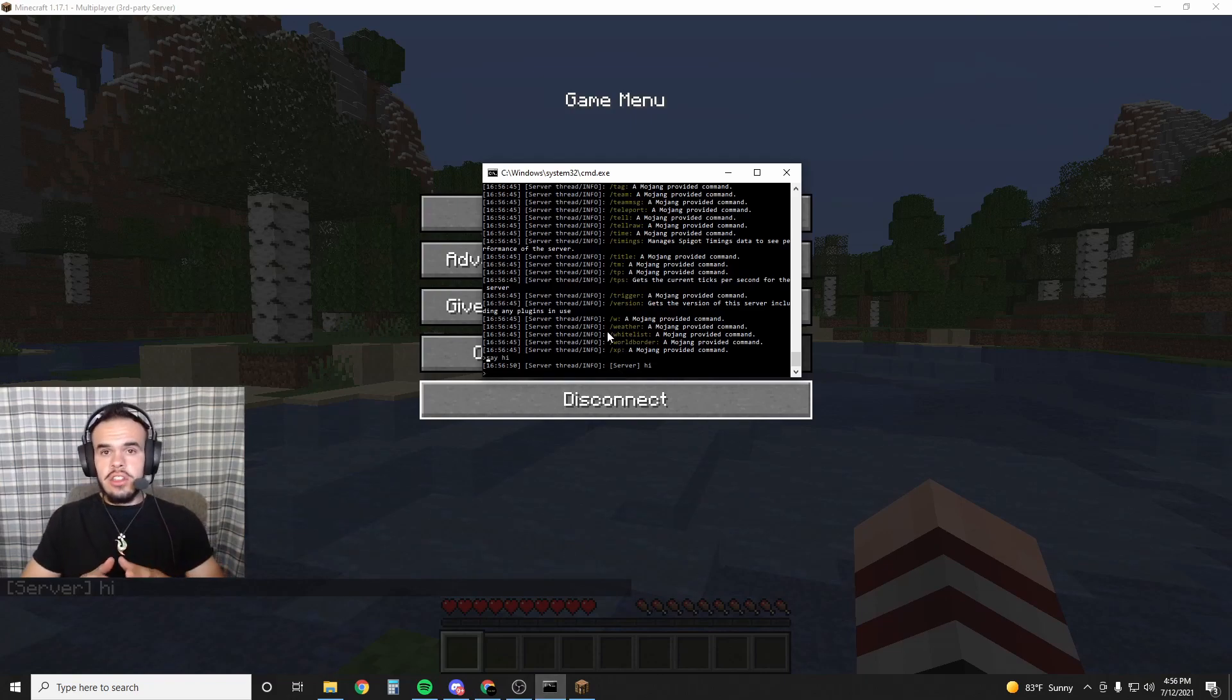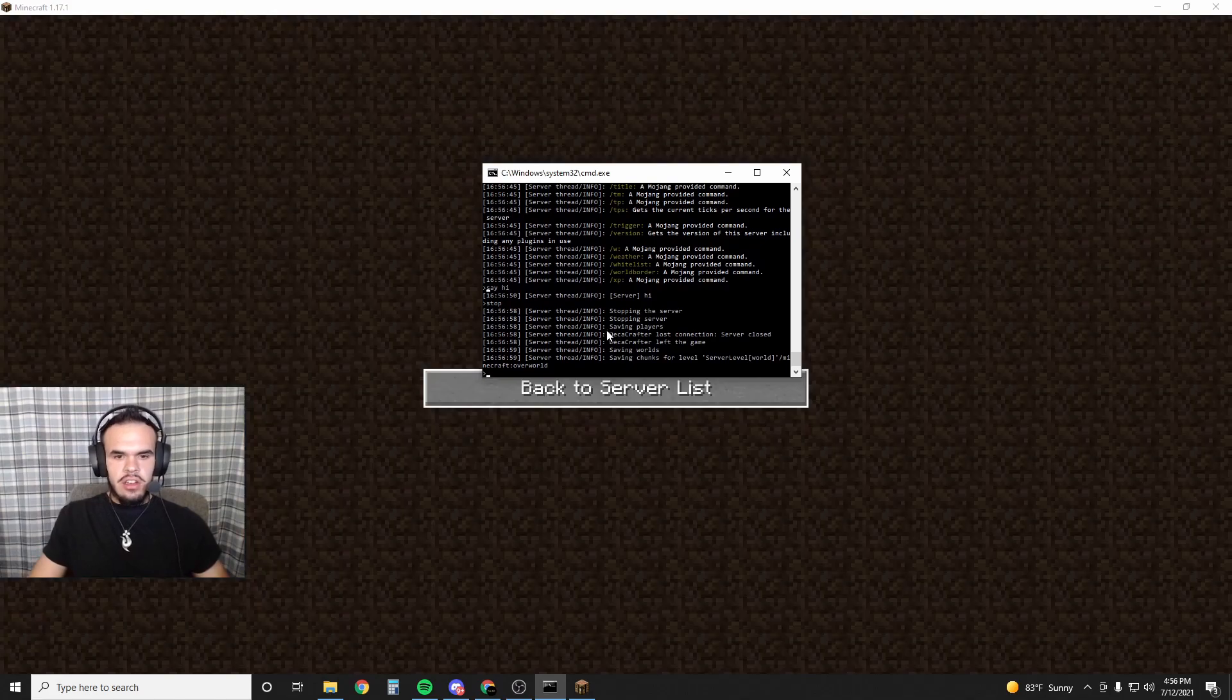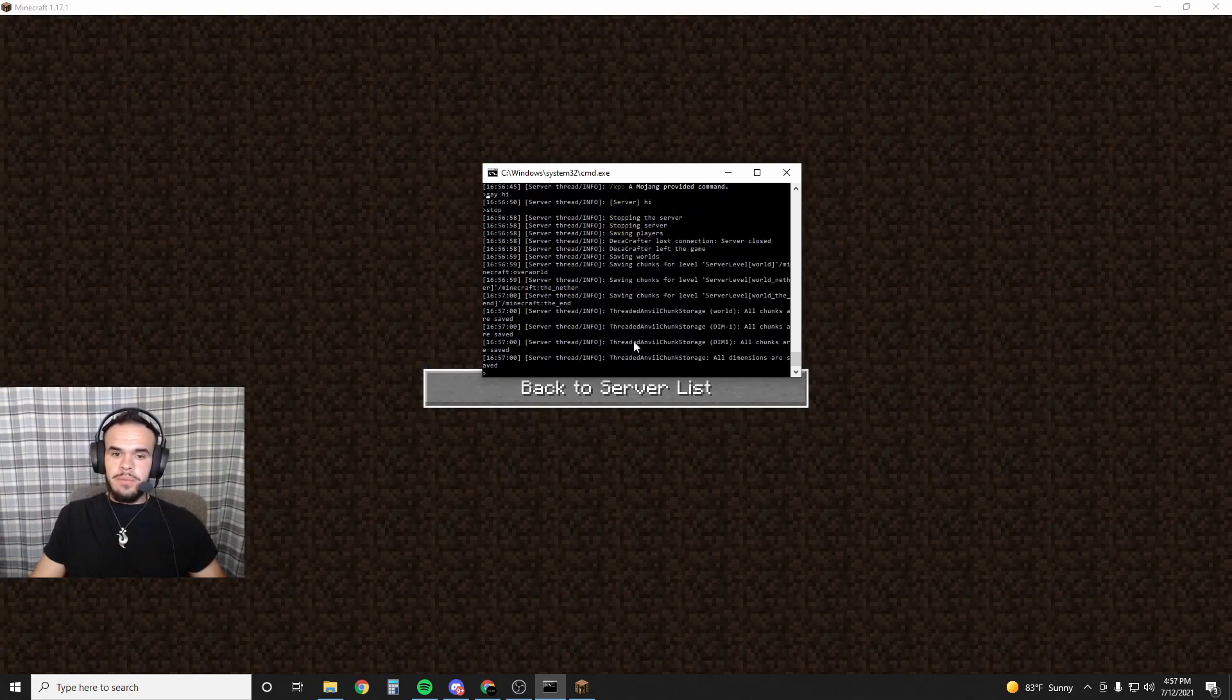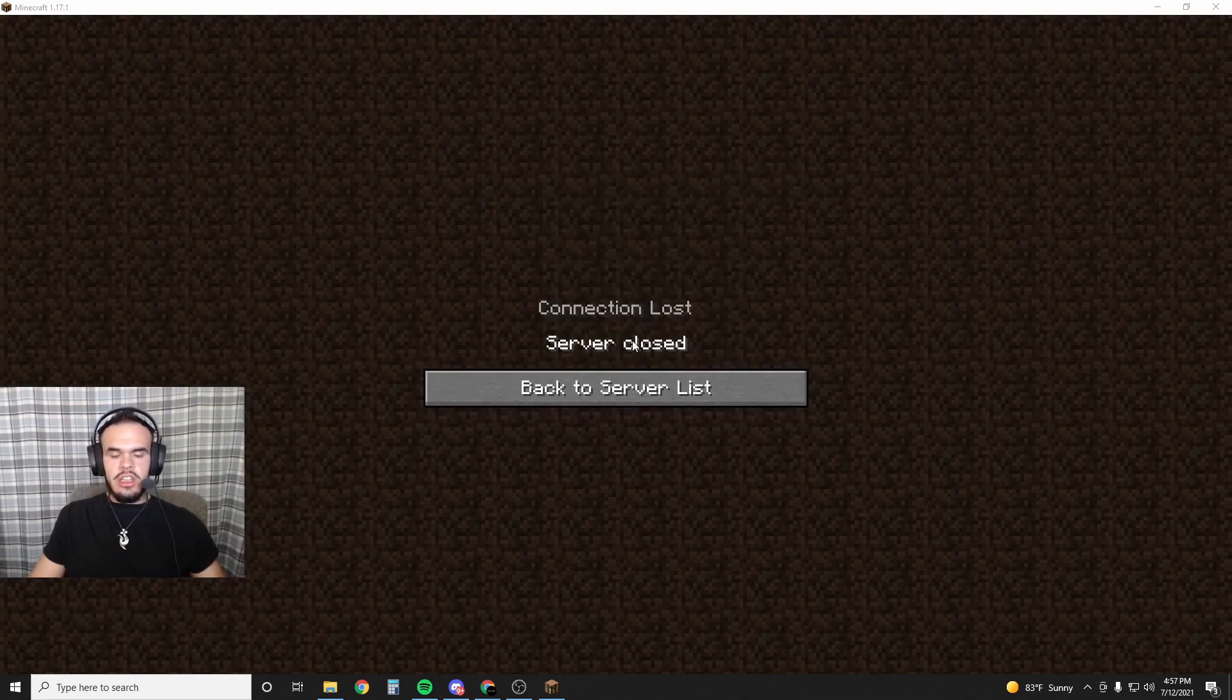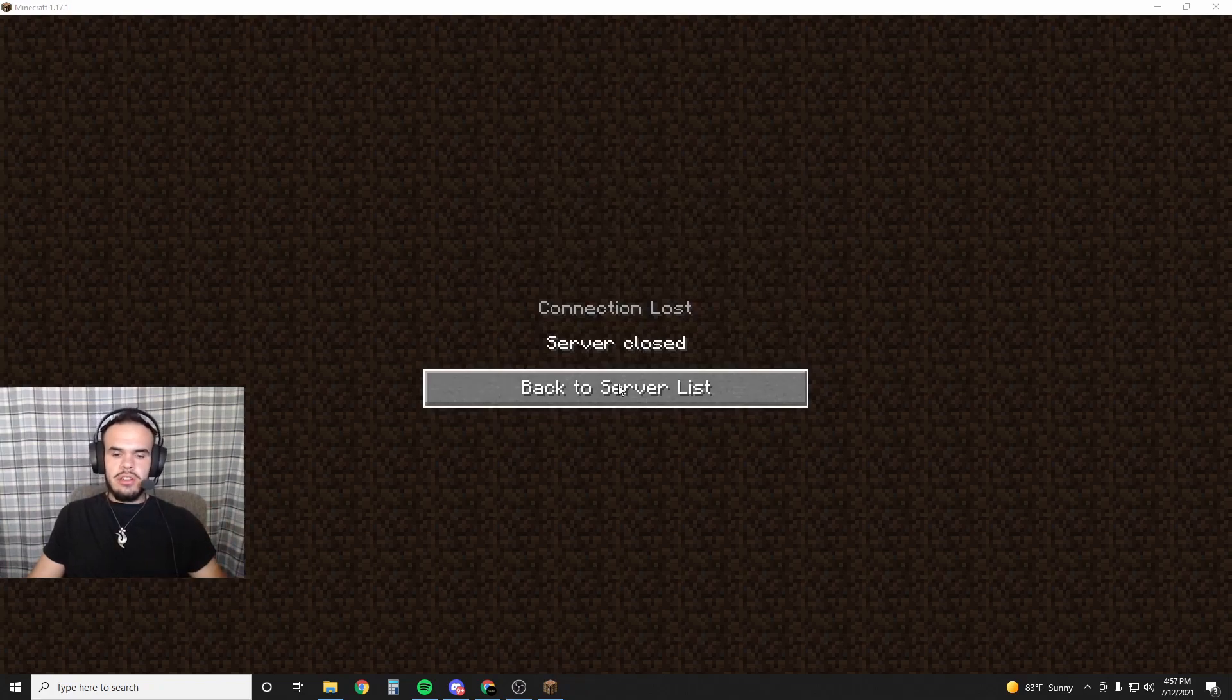If you want to close it, you have to type 'stop' and then hit enter, and that will properly close your server. If you want to OP yourself, you just type 'op' and then your Minecraft name, and you're all set.